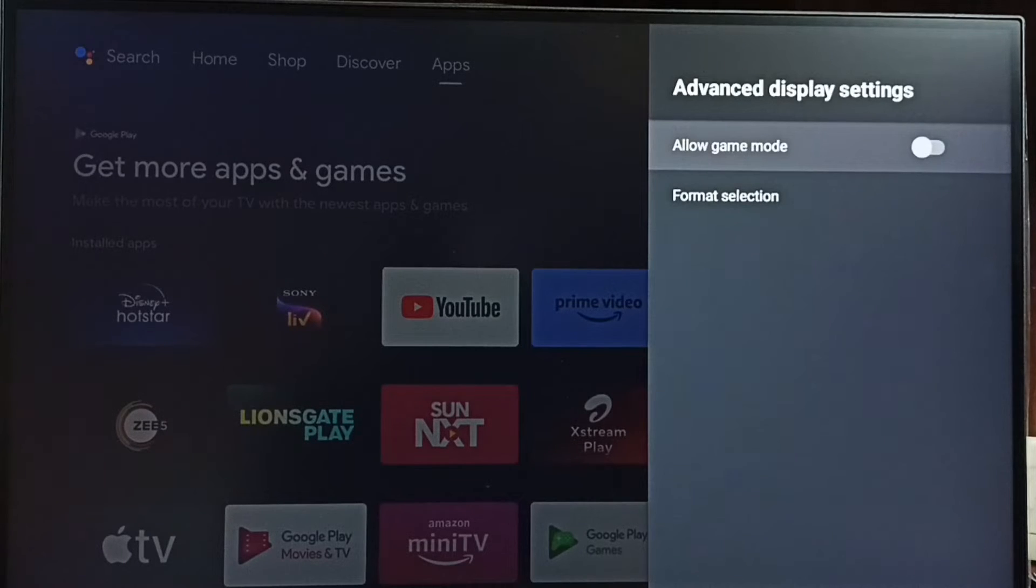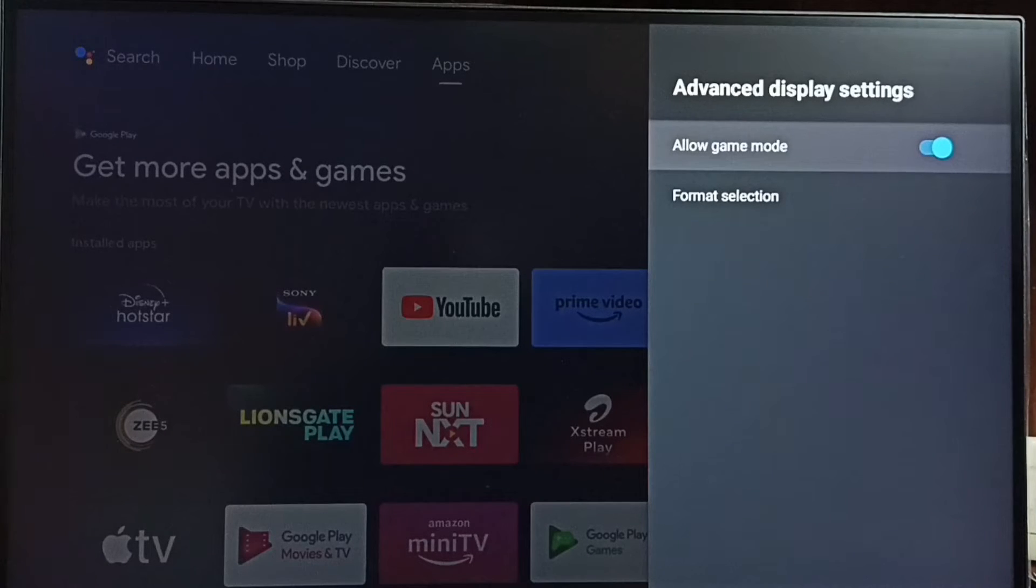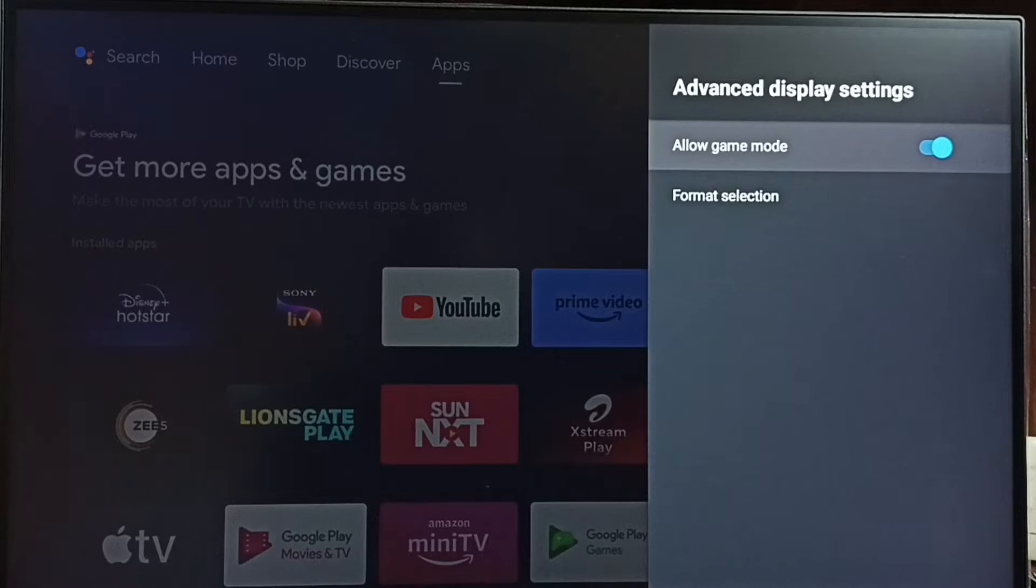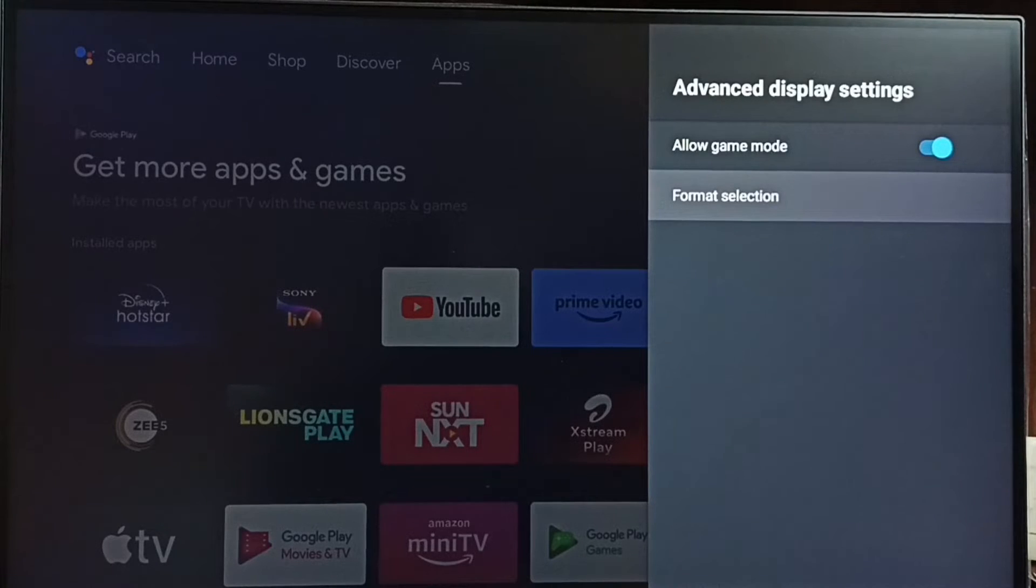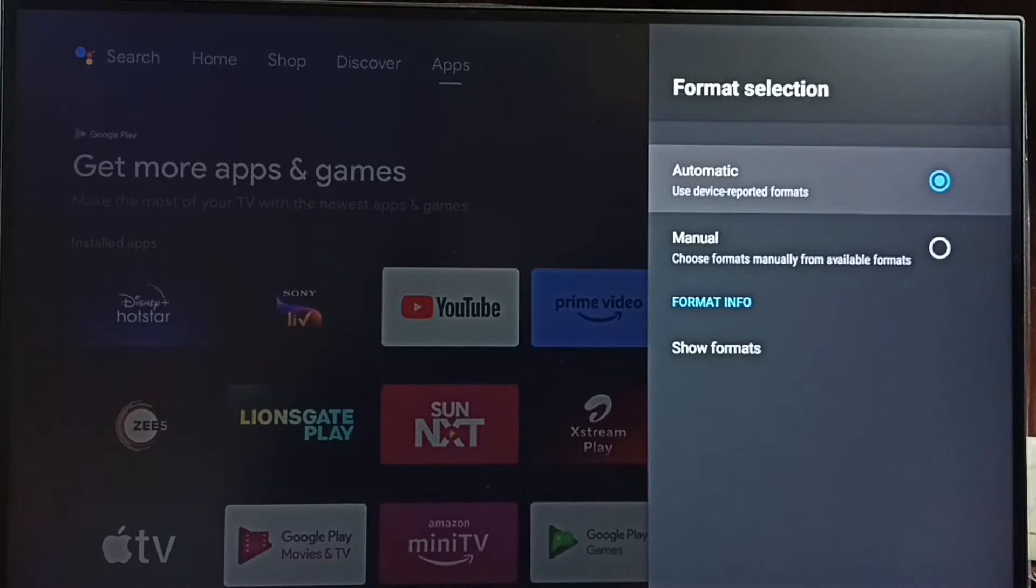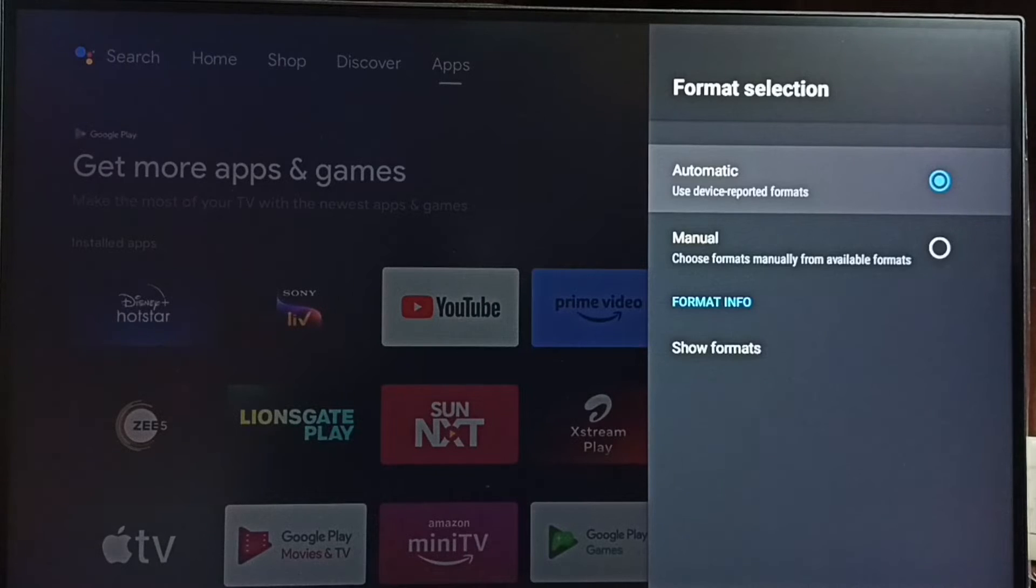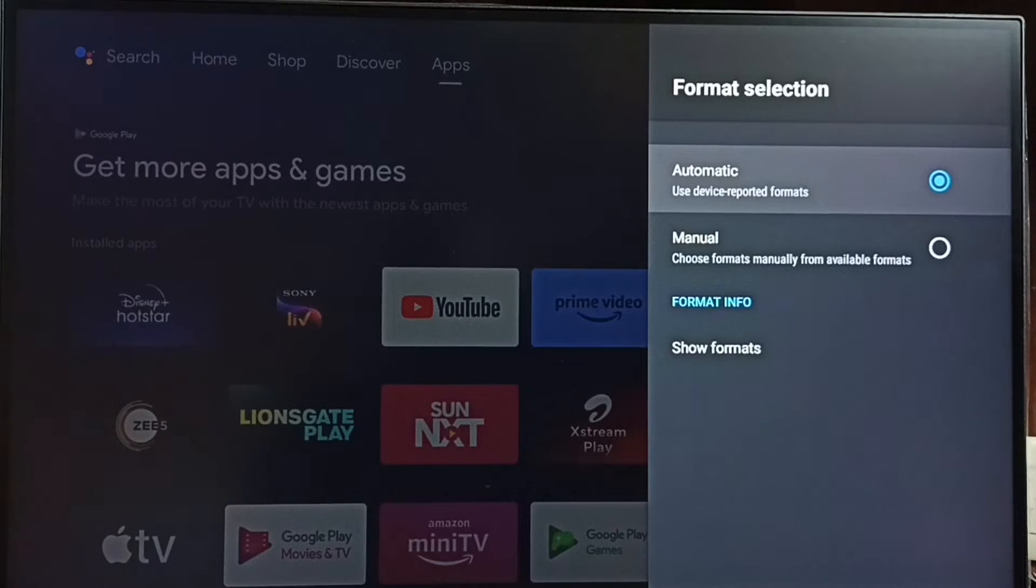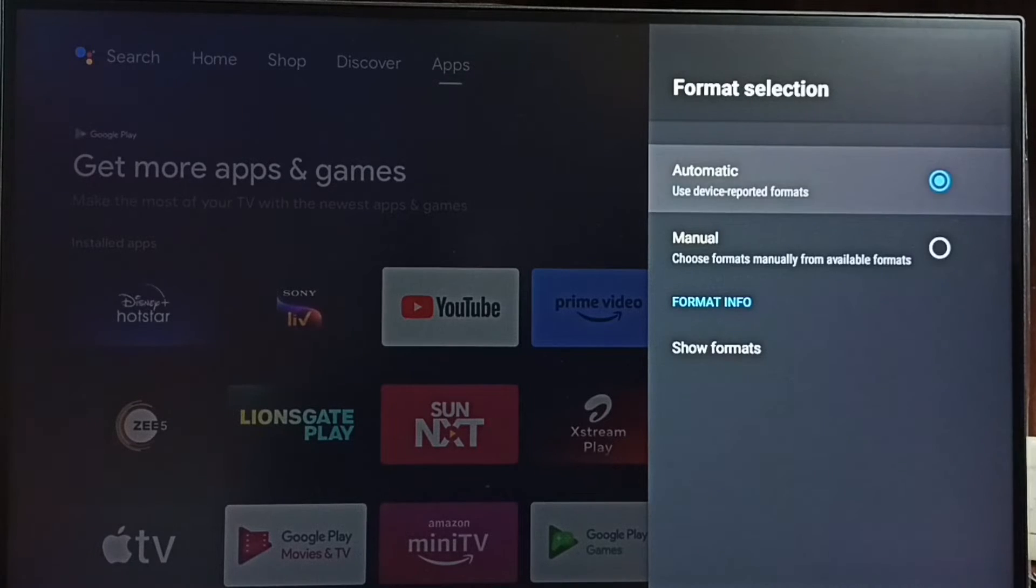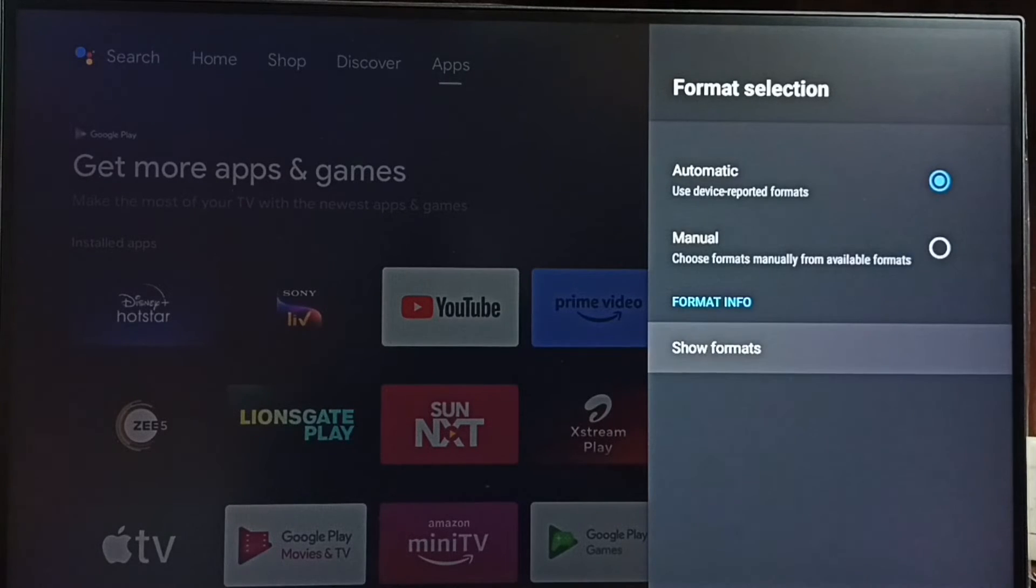or select button on the remote. Now I have enabled Game Mode. Go to Format Selection. Here you can see Automatic and Manual. If you don't know which format you have to set, you can just set Automatic, then go